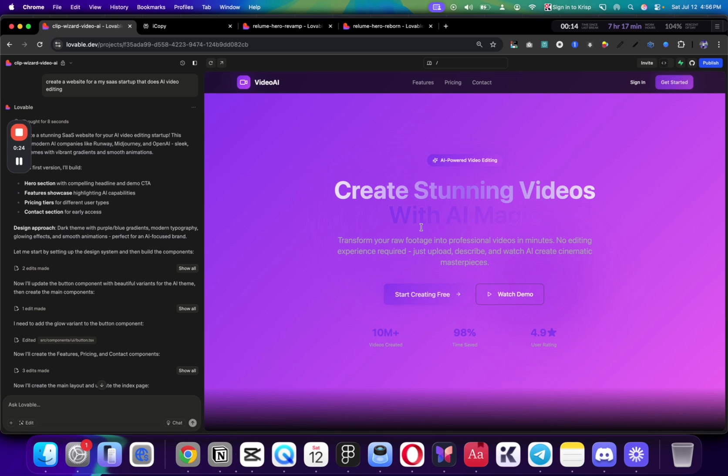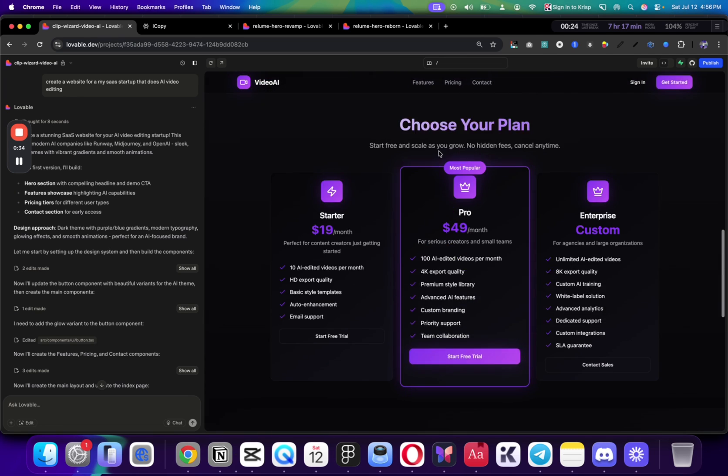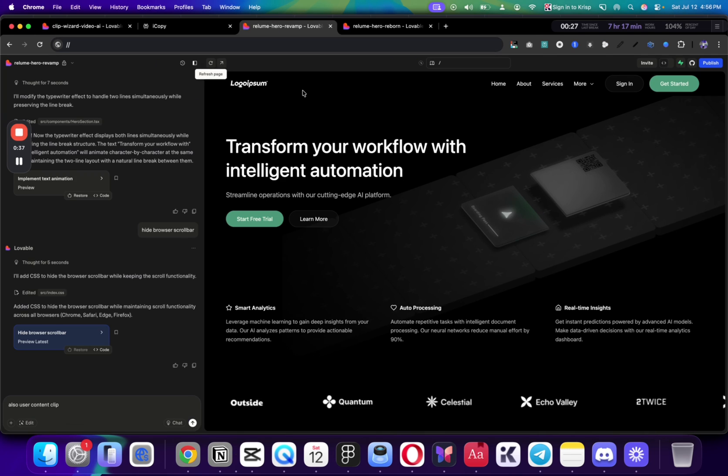We just wrote the prompt, and this is what you would receive many times. It's not just Webflow, it's not just Lovable, it would be the same with Cursor, with Windsurf, whatever you use.